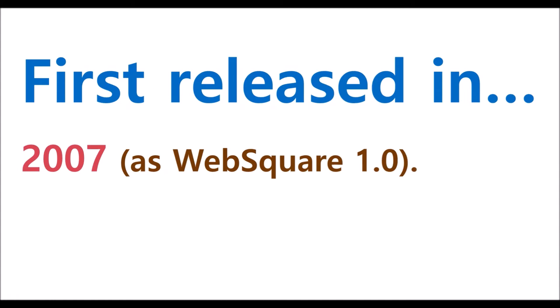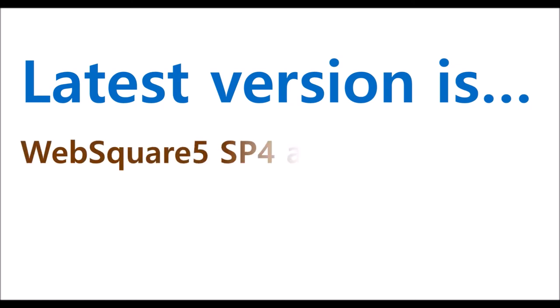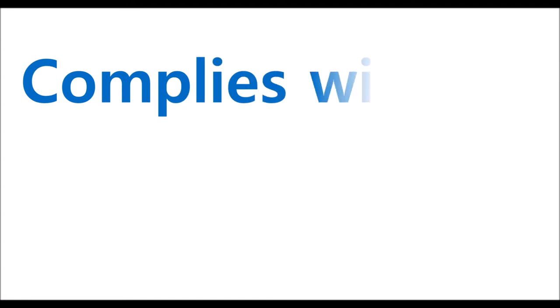It was first released in 2007 as Korea's first standard web UI development tool. The most recent version as of the first quarter of 2021 is WebSquare 5 SP4.